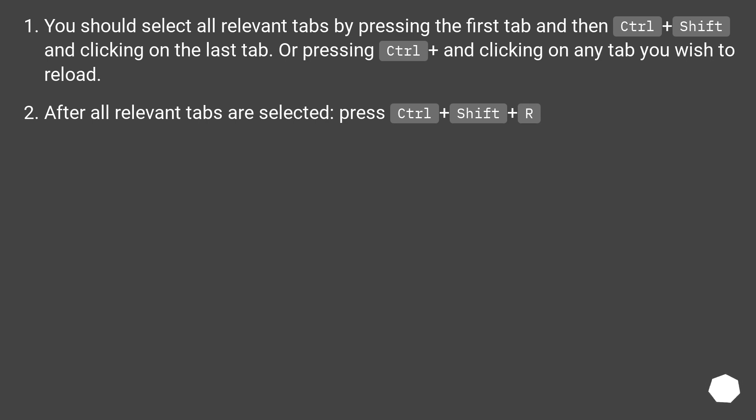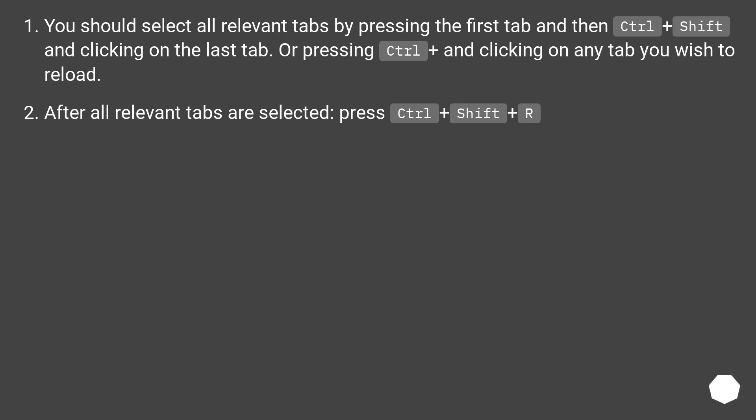You should select all relevant tabs by pressing the first tab and then Ctrl plus Shift and clicking on the last tab, or pressing Ctrl and clicking on any tab you wish to reload. After all relevant tabs are selected, press Ctrl plus Shift plus R.